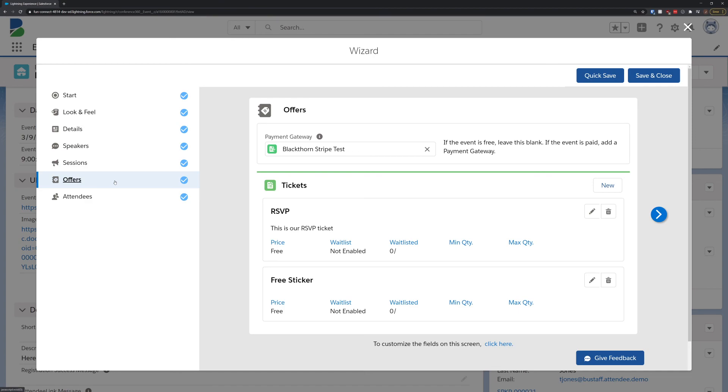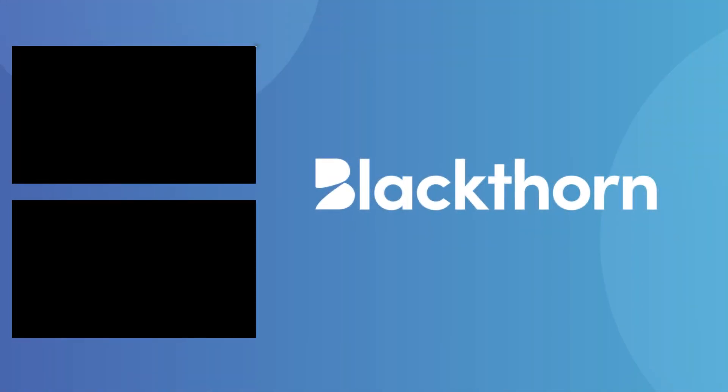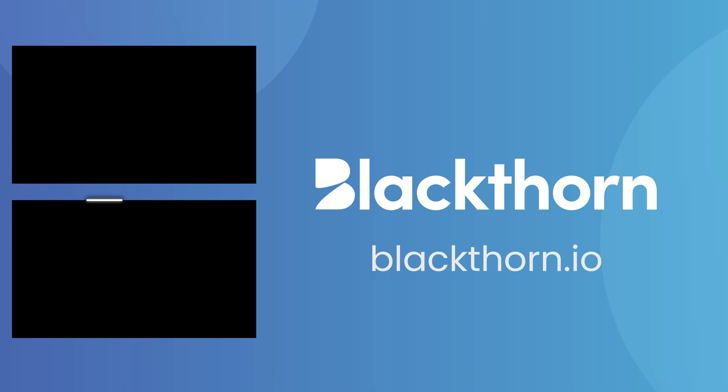So try it for yourself! Install our latest release from the AppExchange and see the power of our new event wizard today!